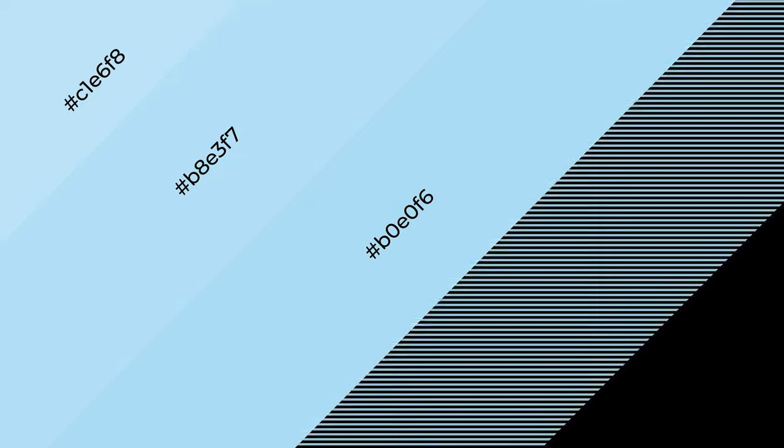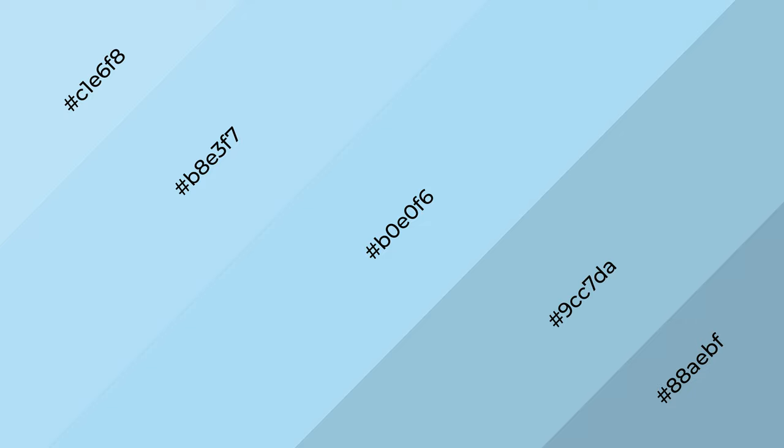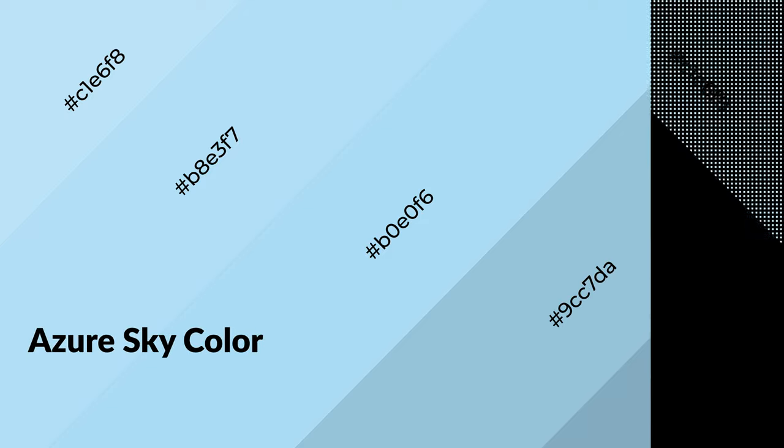Layers and shades create depth and drama. Azure sky is a cool color and it emits calming, serene, soothing, and refreshing emotions.